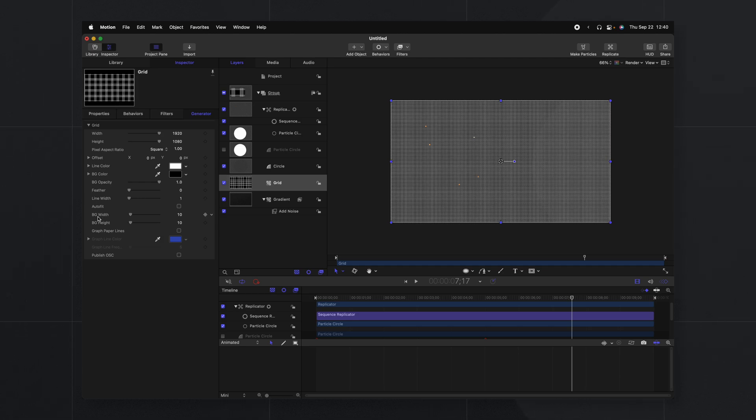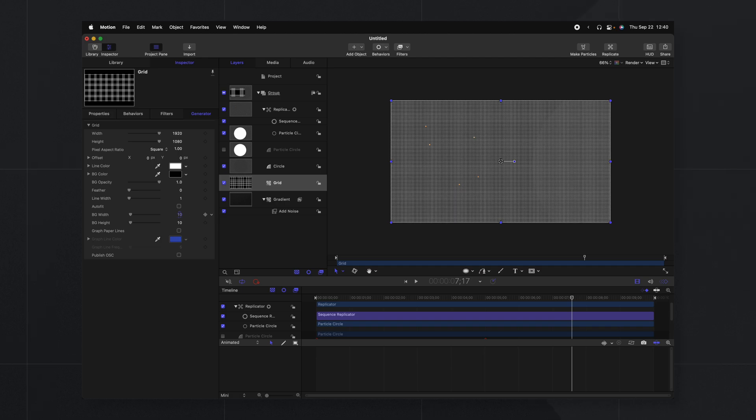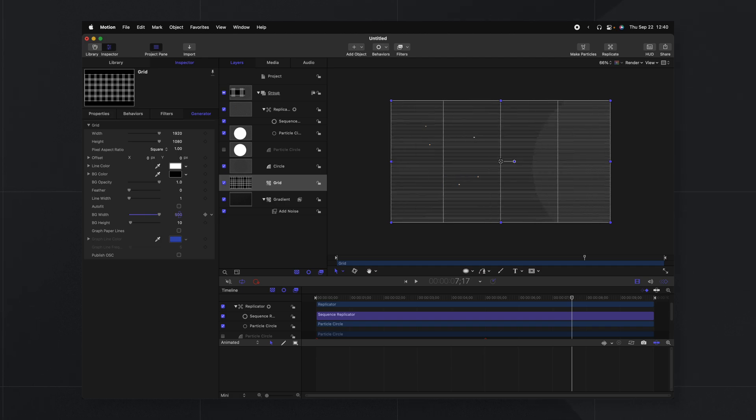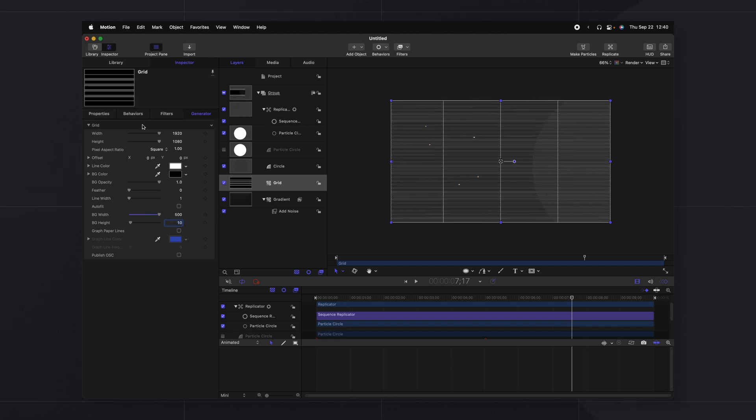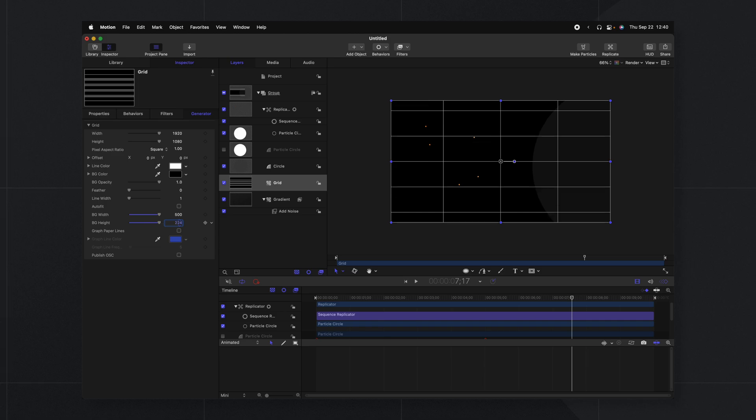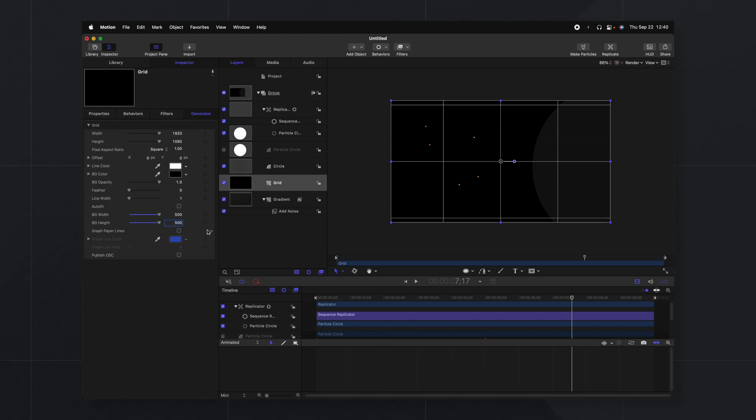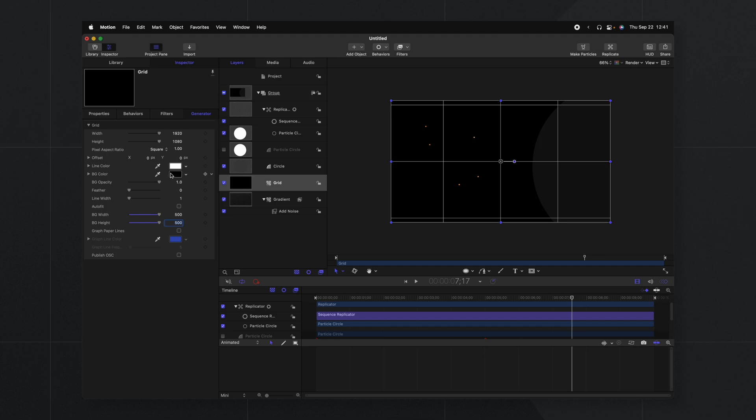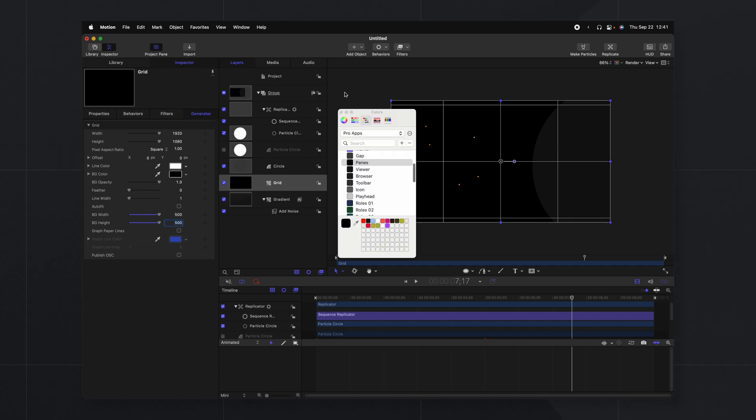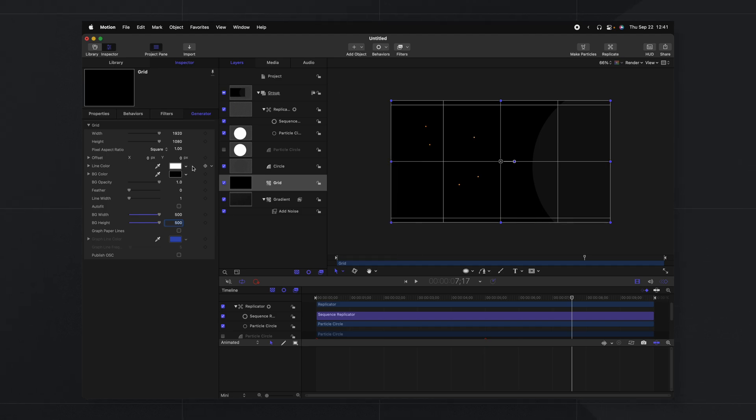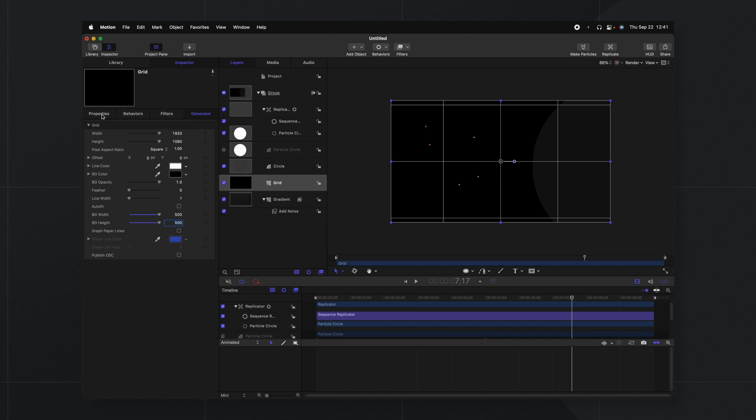We'll jump into the inspector. We'll change our line width down to one. Then we can drag up the BG width and BG height options. So we'll just click and drag directly on those till they're at 500. Then you'll notice that it's added this black to everything and that is because the BG color is set to black. I'm just going to use a blend mode to get rid of this.